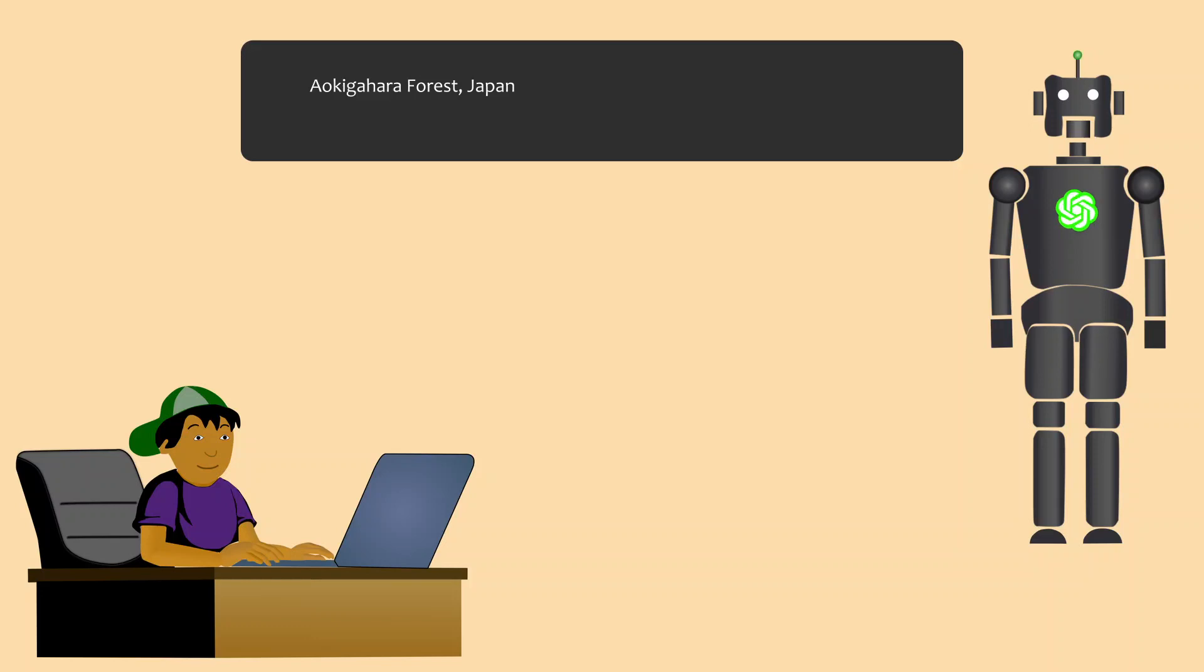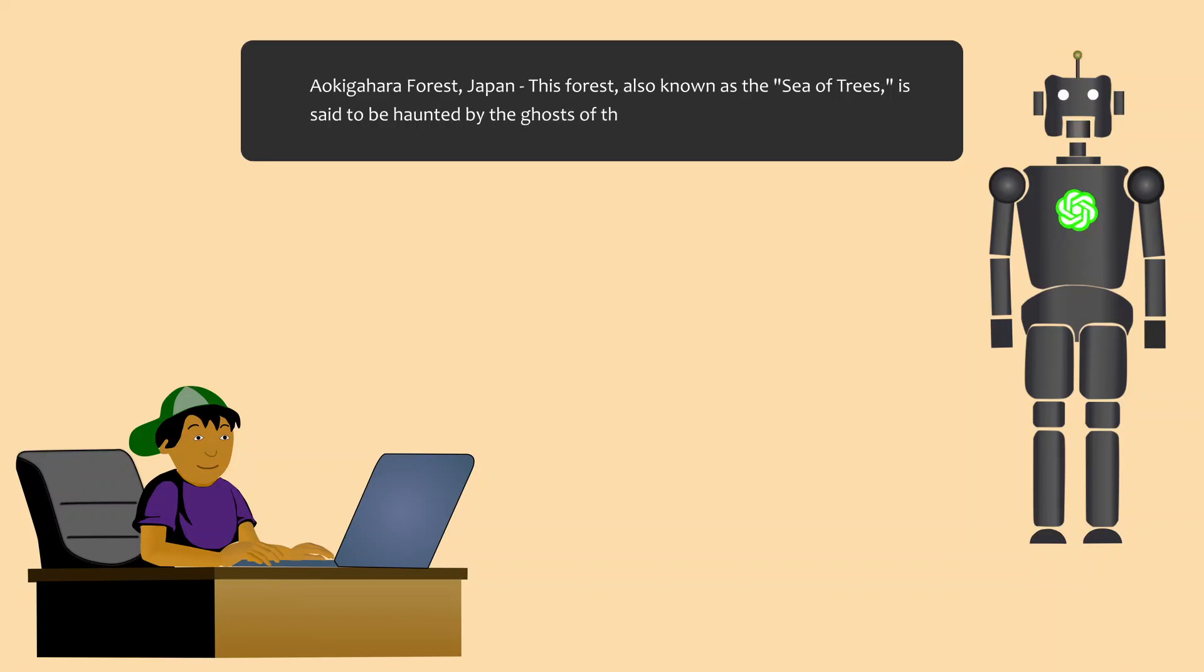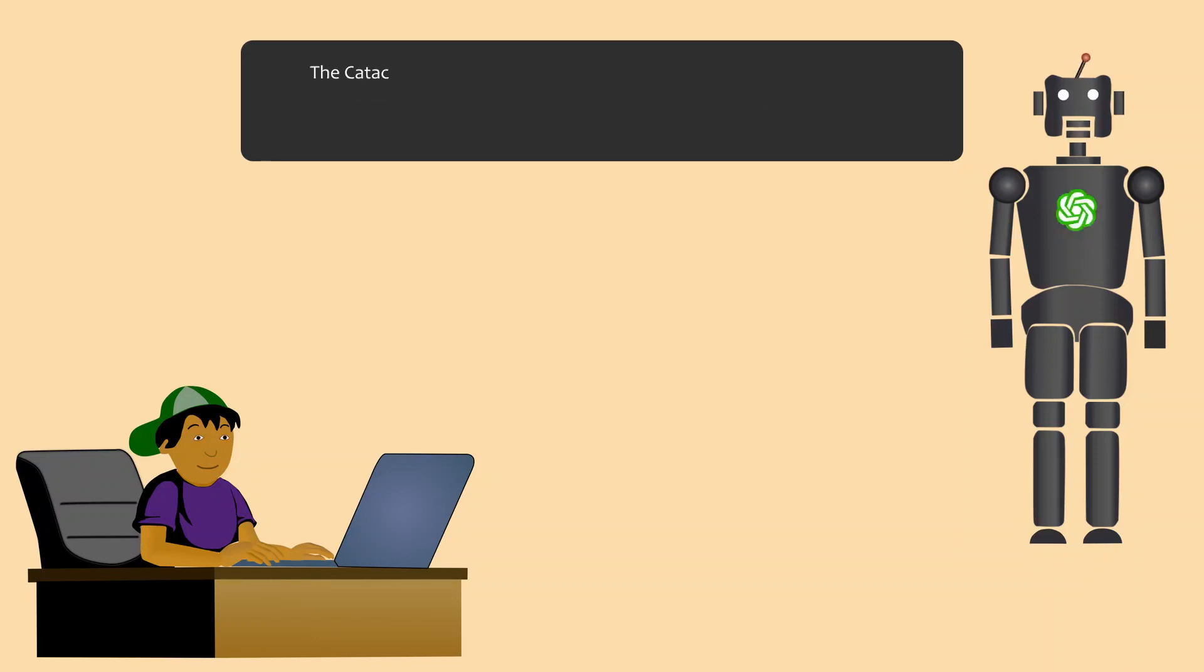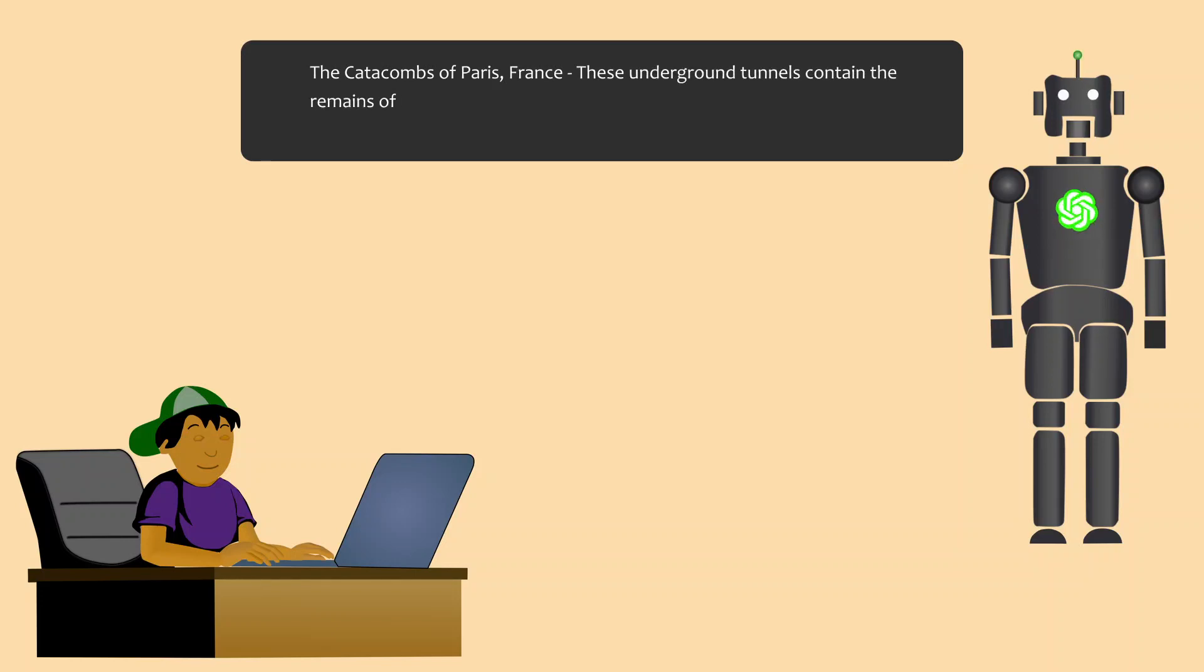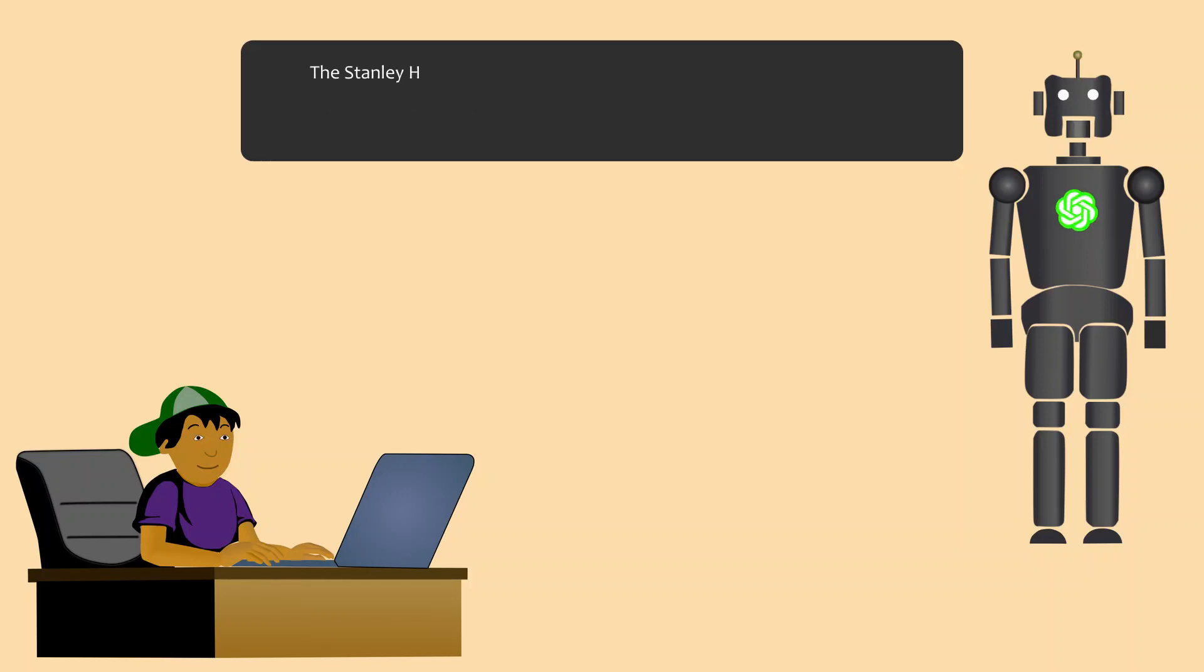Aokigahara Forest, Japan - this forest, also known as the Sea of Trees, is said to be haunted by the ghosts of those who have committed suicide here. The Catacombs of Paris, France - these underground tunnels contain the remains of millions of people and are said to be haunted by the spirits of the dead.